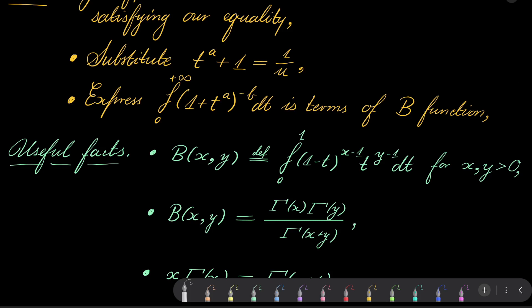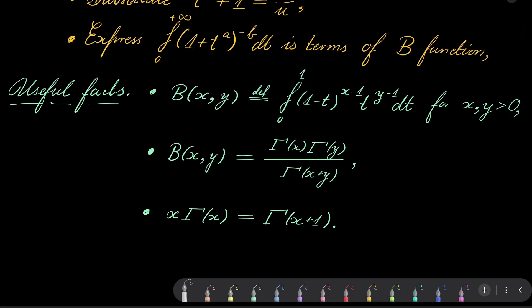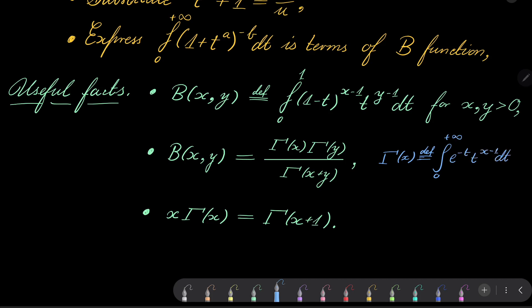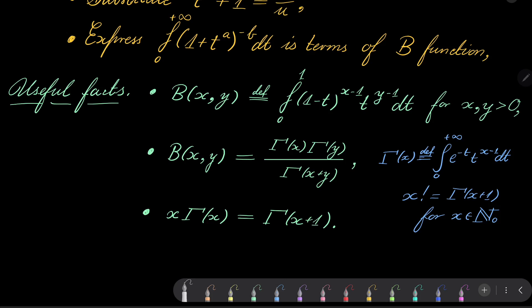It converges for x and y greater than 0. We will use two absolutely crucial facts about this function. First, this function can be rewritten in terms of the gamma function. The gamma function extends the factorial function; it's given by: gamma of x is by definition the integral from 1 to infinity of e to the power of t, times t to the power of x minus 1, dt. It happens that x factorial equals gamma of x plus 1 for natural number x. Beta of x, y equals gamma of x times gamma of y over gamma of x plus y. And there is a recursion: x times gamma of x equals gamma of x plus 1.